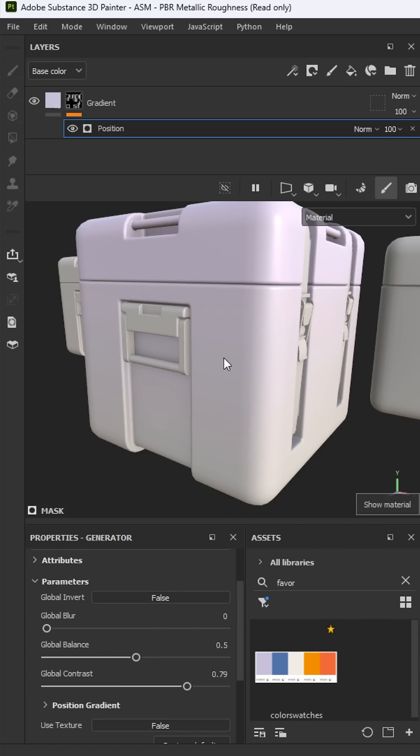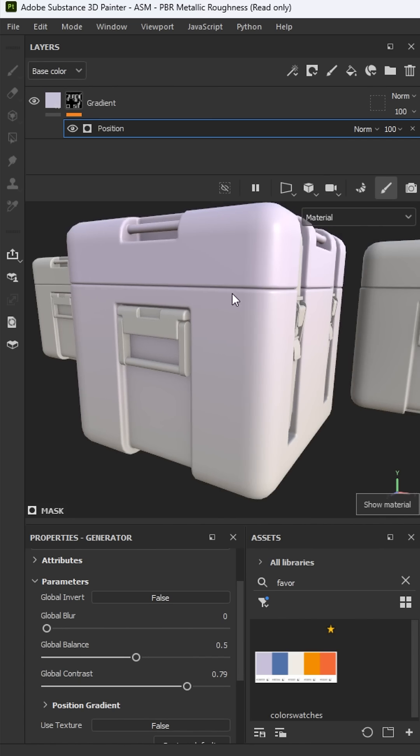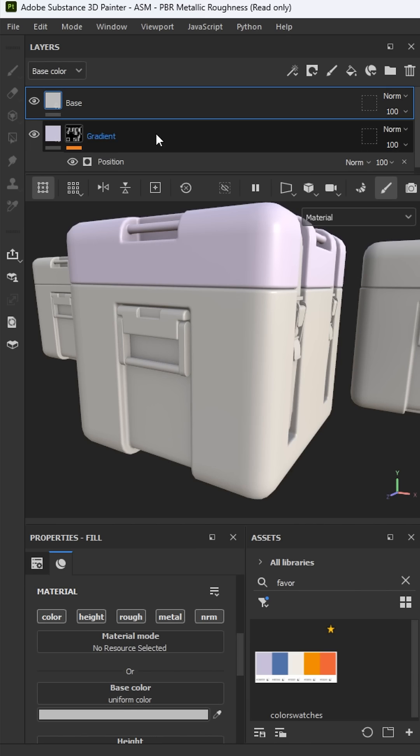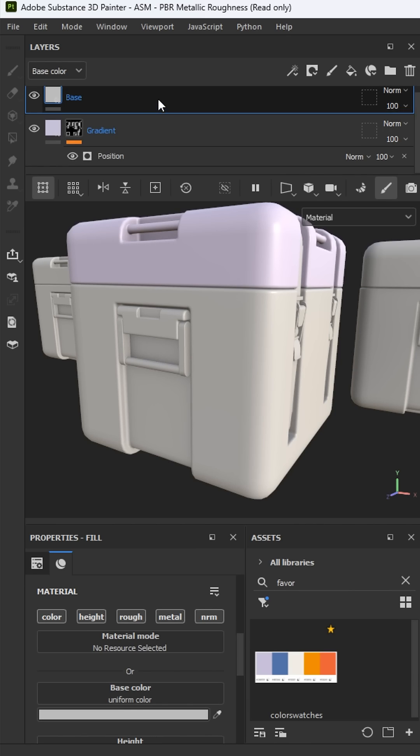Now, if we take a look at the material, I can see that I have this gradient. To finish off this effect, I'm going to add another layer. Let's call this base and I'm going to drag this right below the gradient layer.